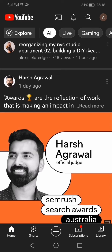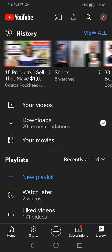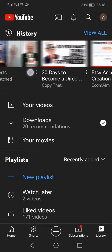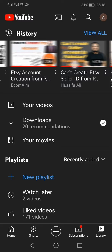Open the YouTube app on your mobile and make sure that you are signed into the account for which you want to see the watch history. Then go to the Library icon at the bottom right. Note that the YouTube app keeps changing the position of these icons, so what you need to remember is to look for the Library wherever it is — in 2022 it is at the bottom right. Click on this Library icon.